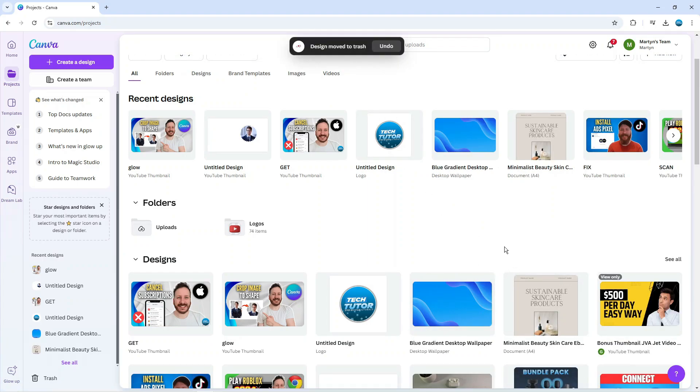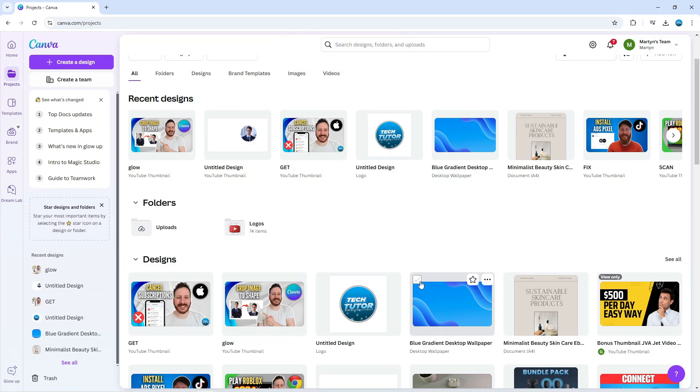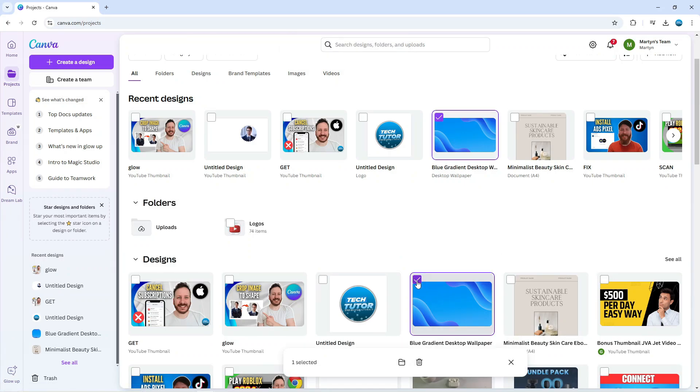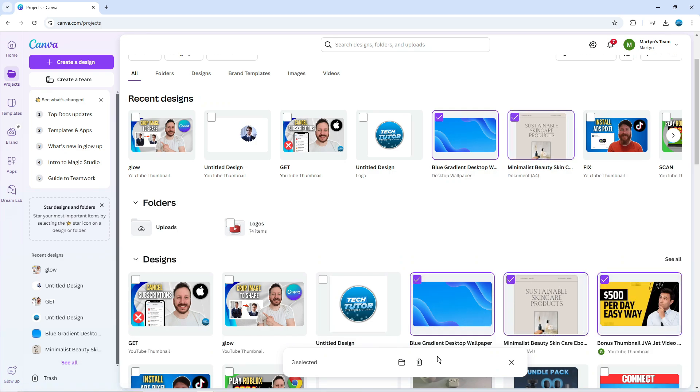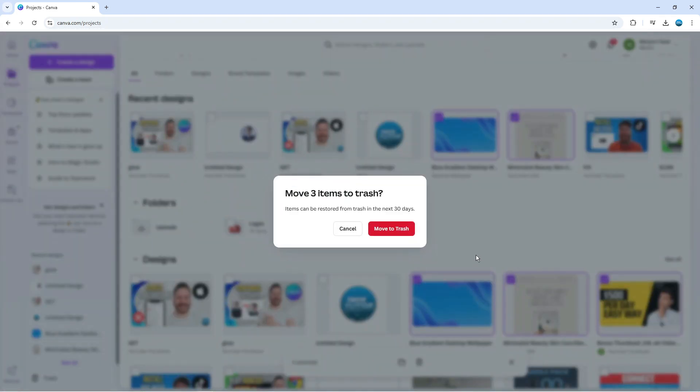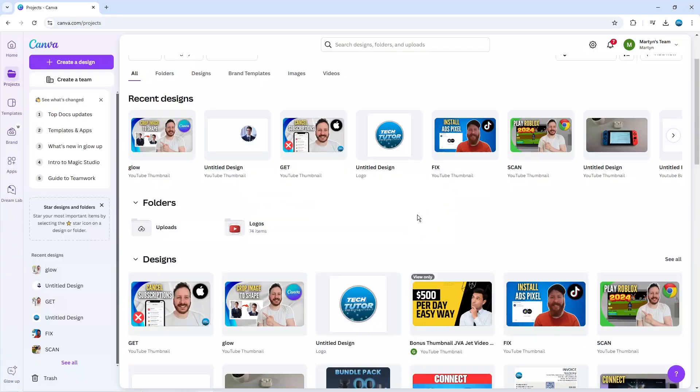You can delete multiple projects as well. If you hover over a project you're going to see in the top left hand corner an option to tick, so you can select multiple projects. Once you've done that you'll notice a toolbar at the bottom that says three selected. I've currently got three projects selected and you can see the trash can icon which says move to trash. Give that a click and it says move three items to trash. Items can be restored from trash in the next 30 days, so to confirm just press the red move to trash button.